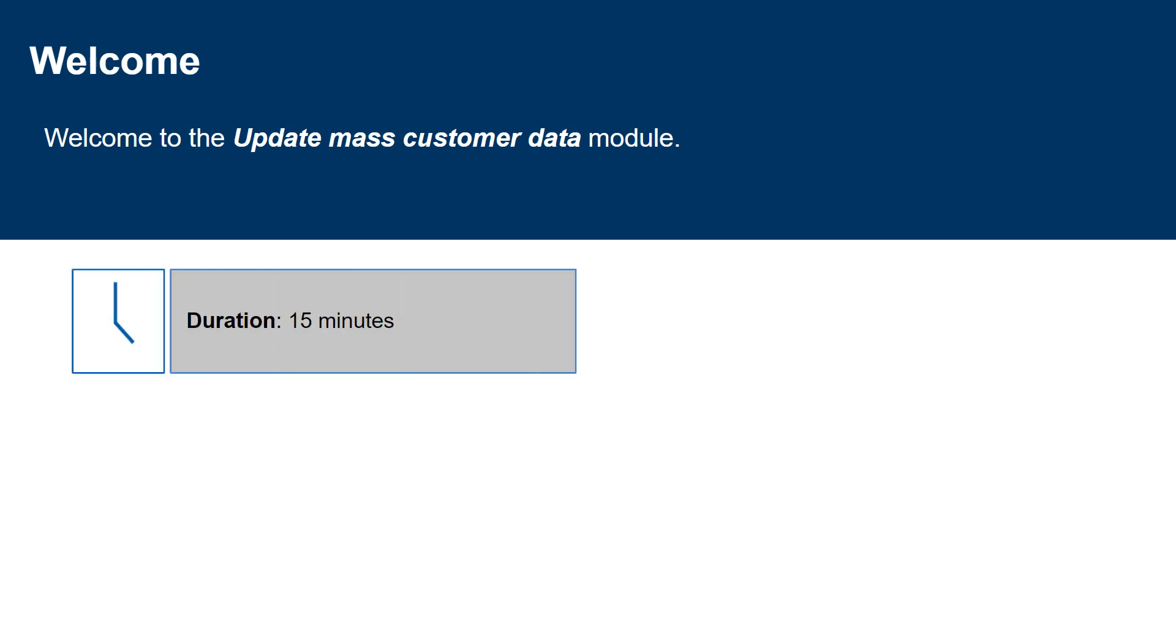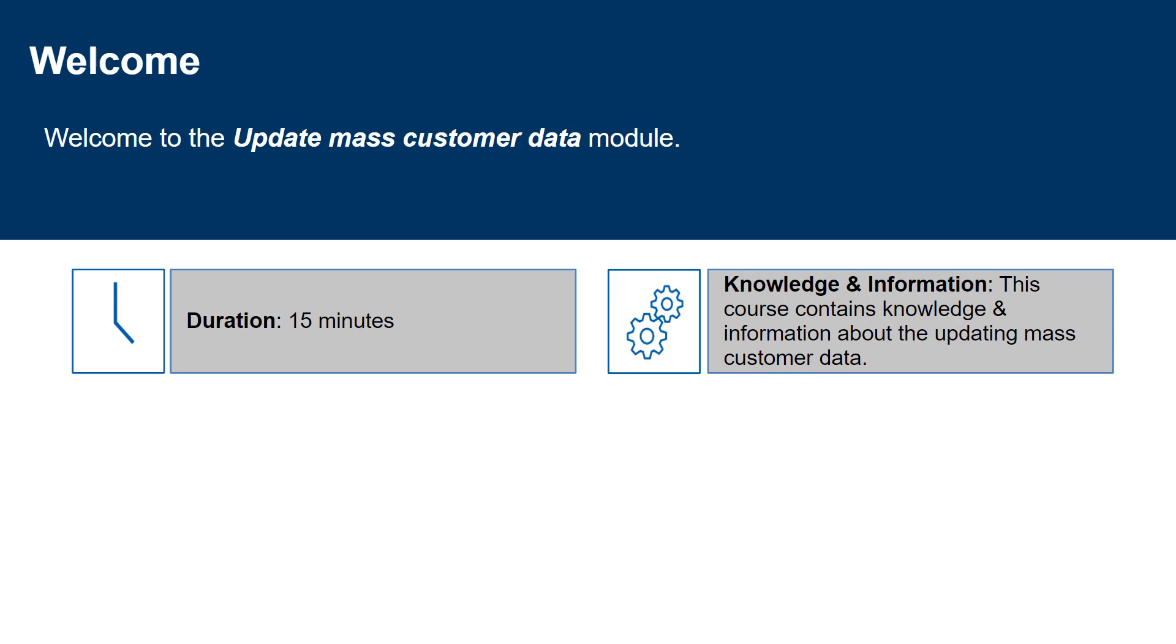This course will take approximately 15 minutes to be completed. This course contains knowledge and information about updating mass customer data in SAP.